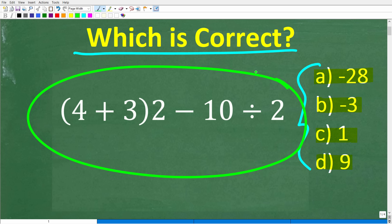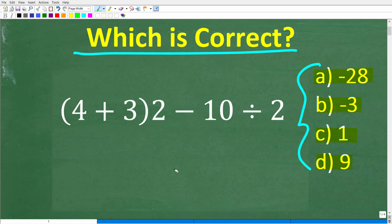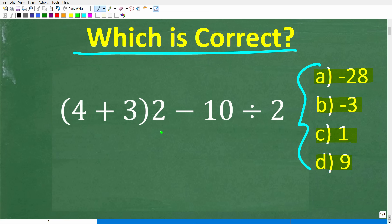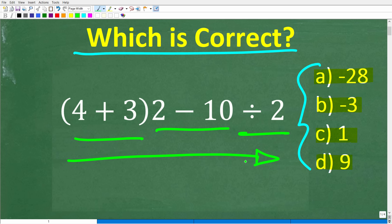If you got this problem wrong, it's probably because you did it in the wrong order. In mathematics, things like addition, subtraction, division, and multiplication are what we call mathematical operators. Depending on the order you do the problem — if you started with subtraction, then division, then addition — you're going to come up with different answers. There's only one right answer, and it depends on taking the right steps.